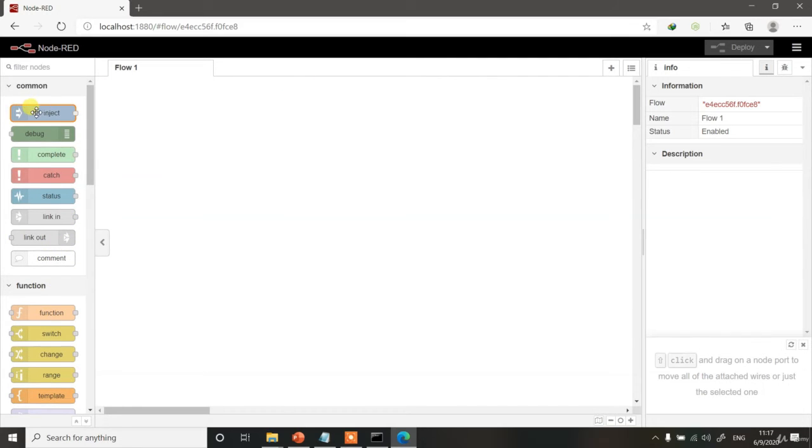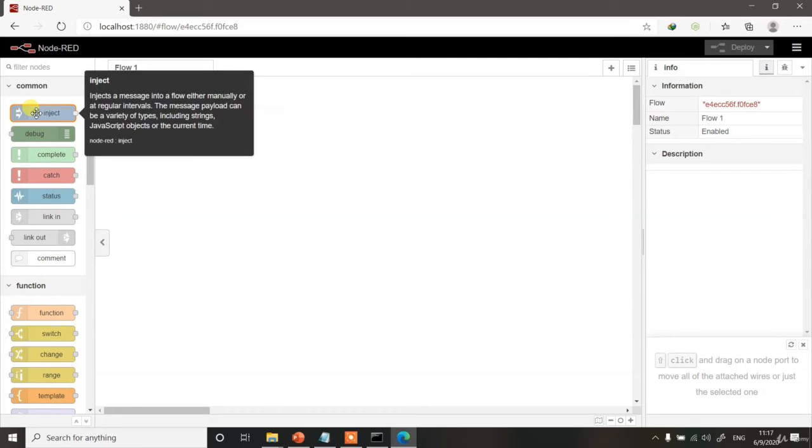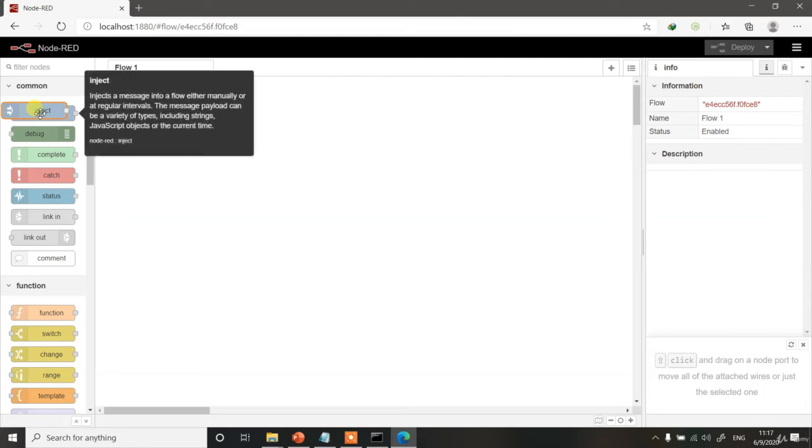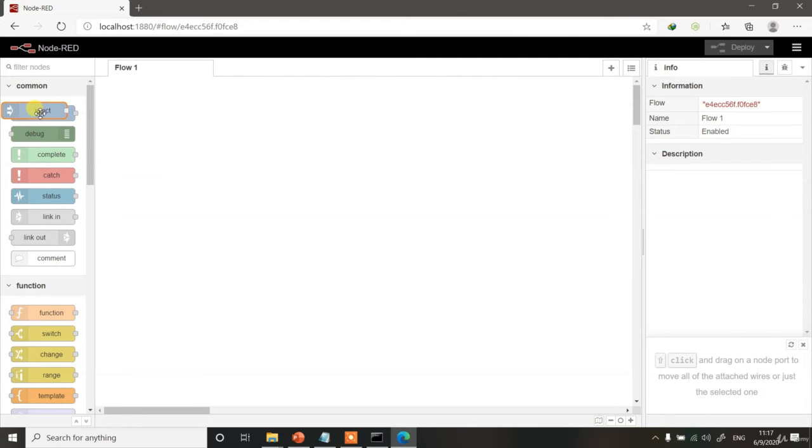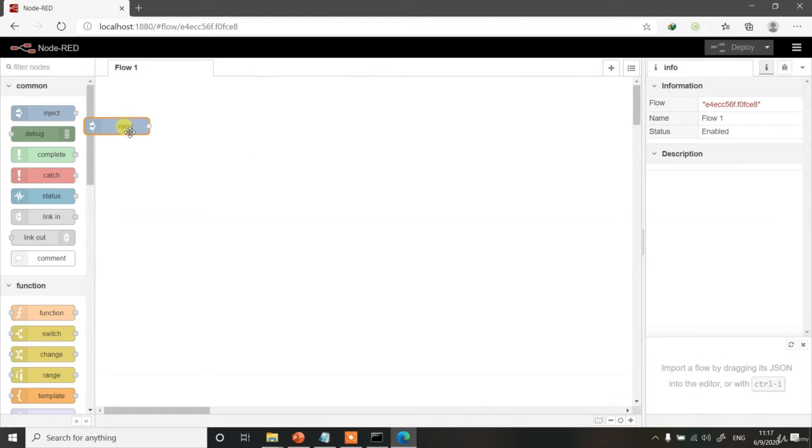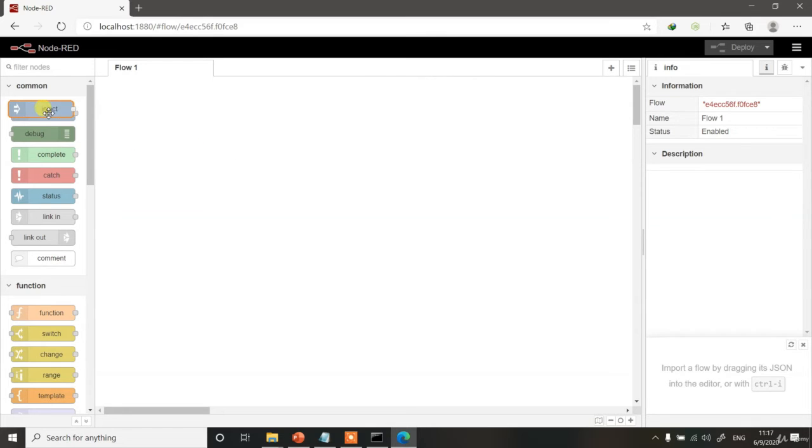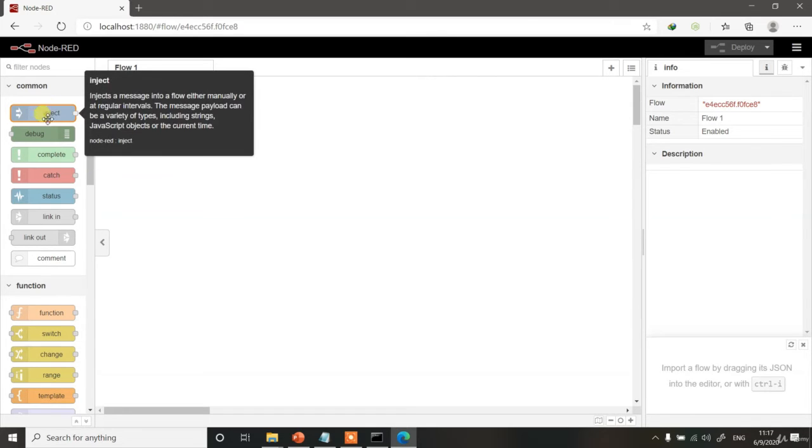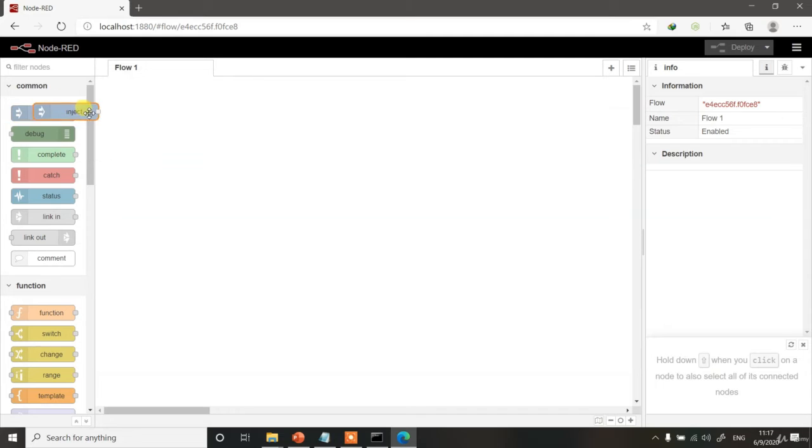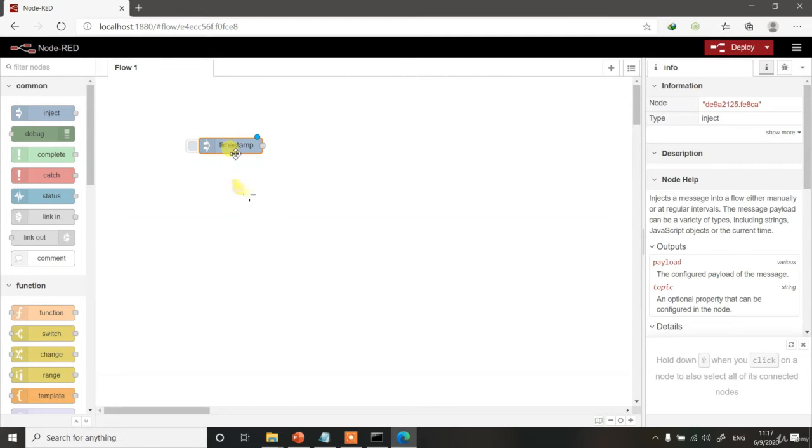Let's take this Inject node first. All you have to do is click it over here and then drag it over here. Keep the mouse button clicked and just drag it over to the flow section, which is called an Inject node. Remember, currently it reads as Inject because it injects message into a flow, either manually or at regular intervals. But as soon as you take it into the flow, it will read timestamp. Let me tell you what it is.